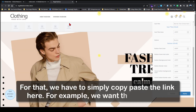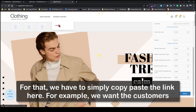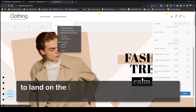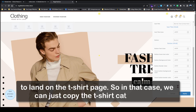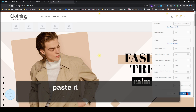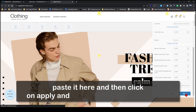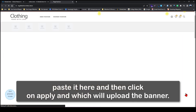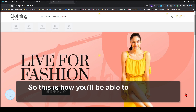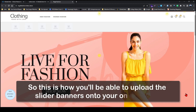For example, if we want the customers to land on the t-shirt page, we can just copy the t-shirt category link, paste it here, and then click on apply, which will upload the banner. This is how you will be able to upload the slider banners onto your online store.